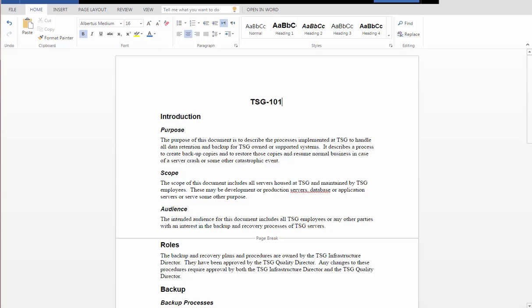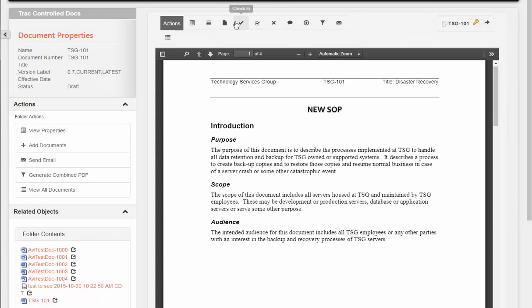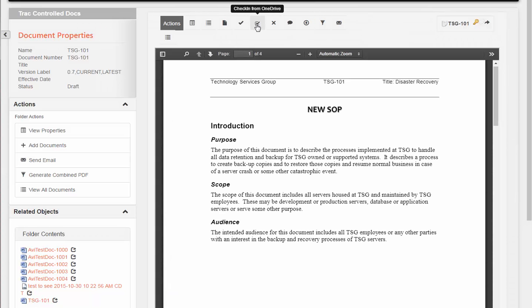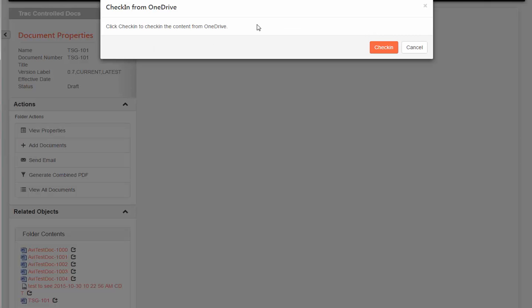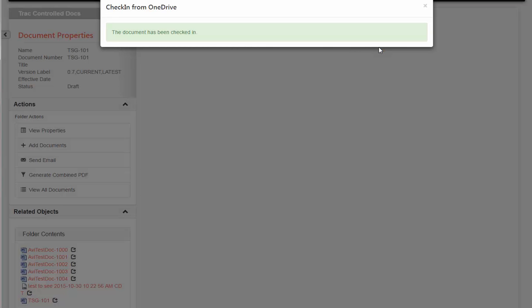Once I've made all my changes to the document, I simply close my window and choose the check-in from OneDrive action. This grabs the content from the OneDrive application and immediately checks it back into the ECM repository. There's no files to remember, since it's always remembered from the cloud.